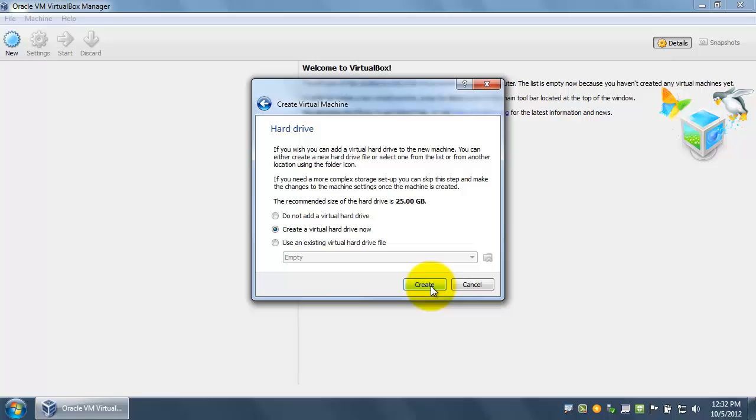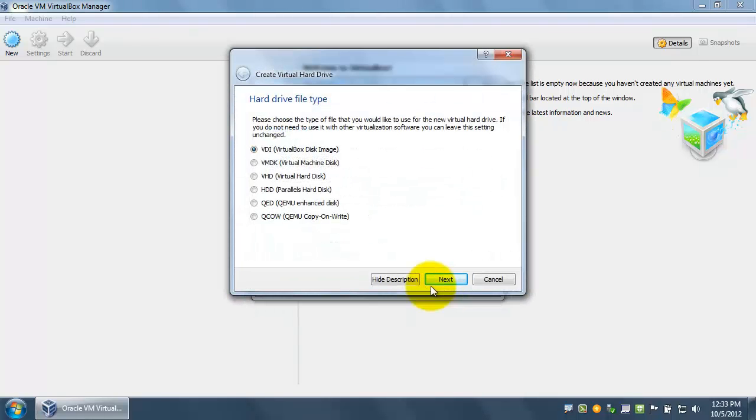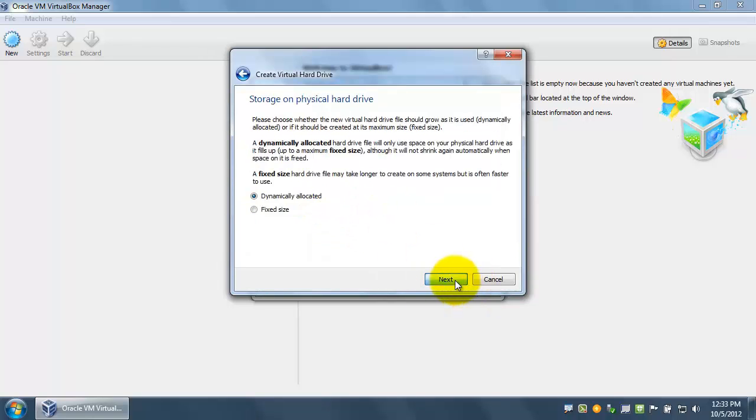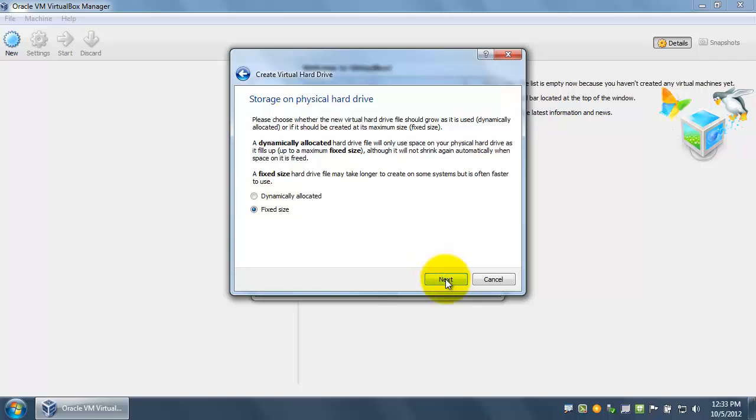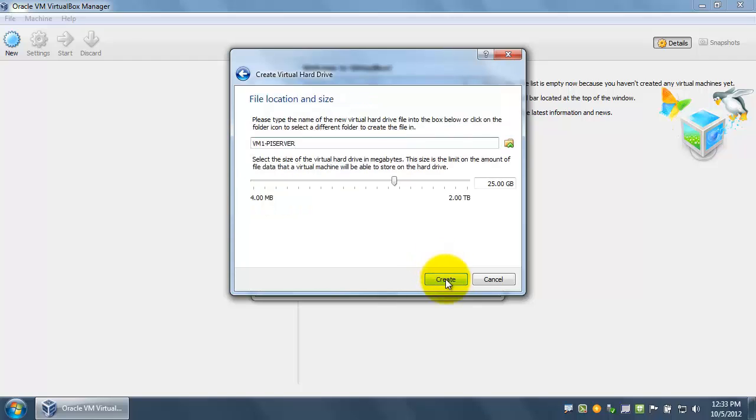We're going to create the virtual hard drive now. For our hard drive file type, we're going to keep it on the default, the VirtualBox disk image. We're also going to change the storage on the physical hard drive to fixed size. This may take longer to create, but it is often faster to use. We're going to keep the virtual hard drive at the default 25 gigabytes.